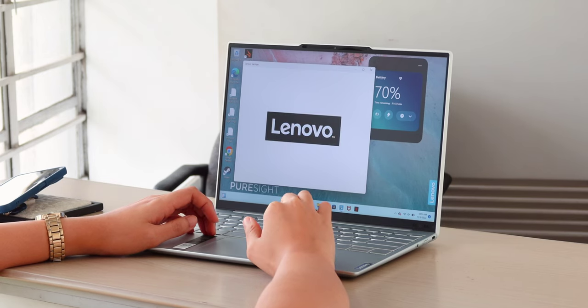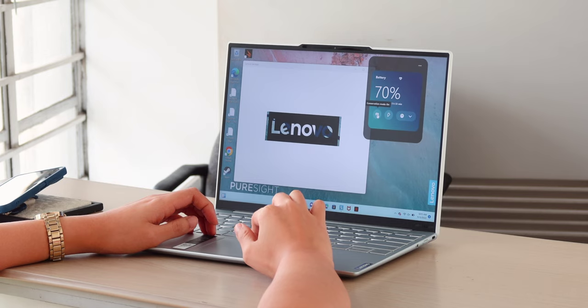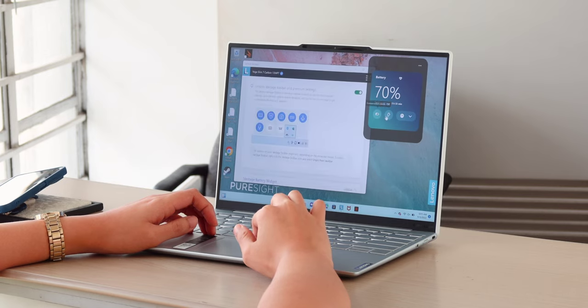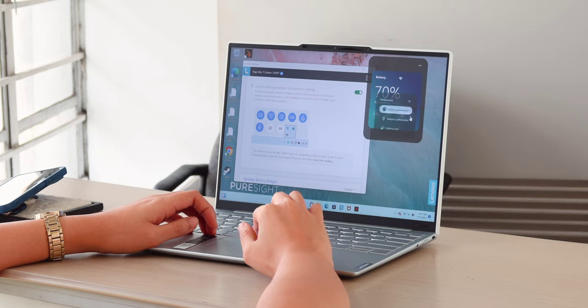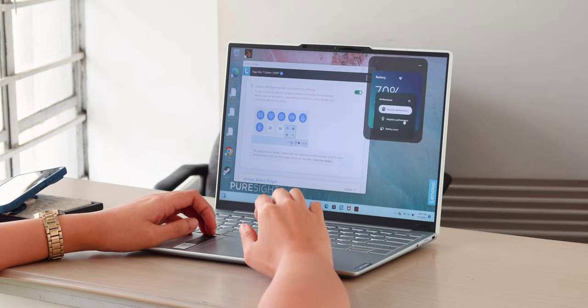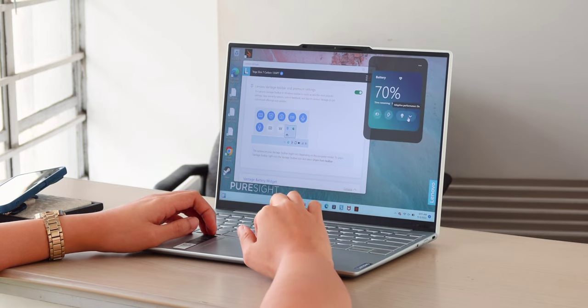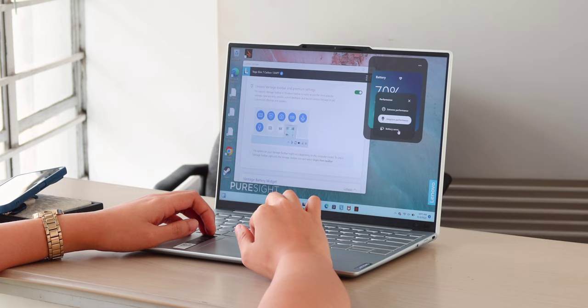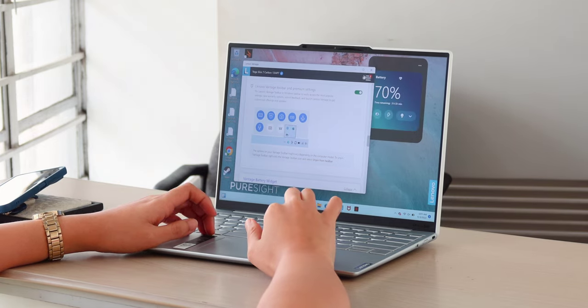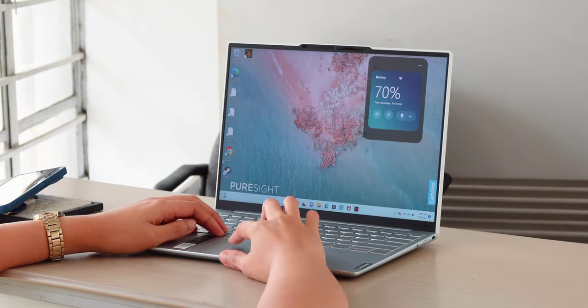For added convenience, since this is a Lenovo laptop, it has the Lenovo Smart Key Bar that provides updates and shortcuts. You can also adjust here which performance mode you prefer. There are 3 modes you can choose from: Battery Saver, Adaptive Performance, and Extreme Performance.